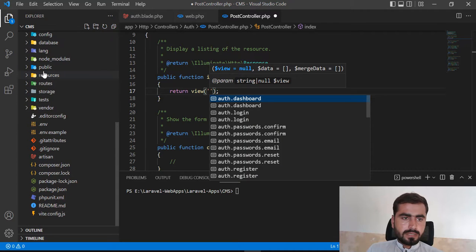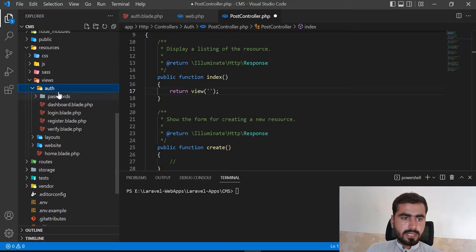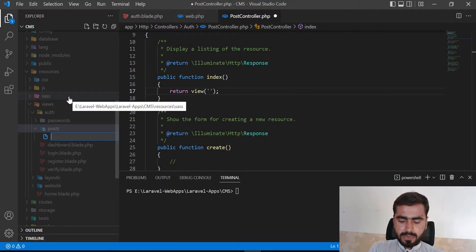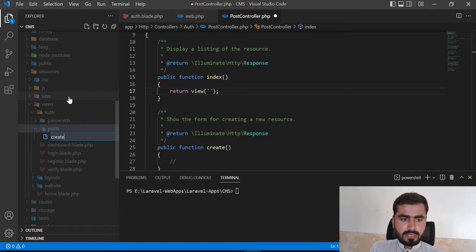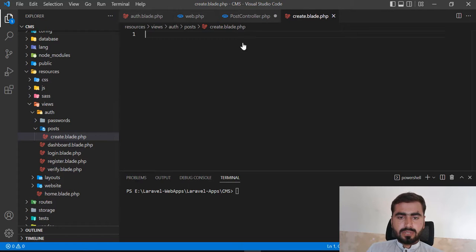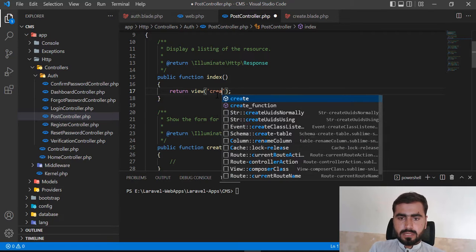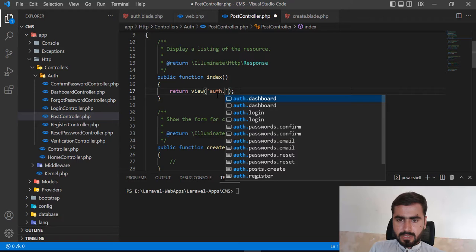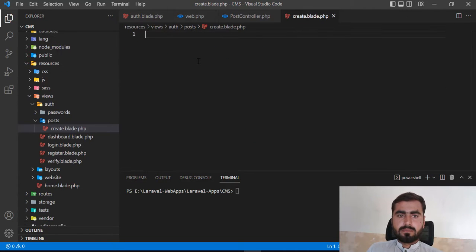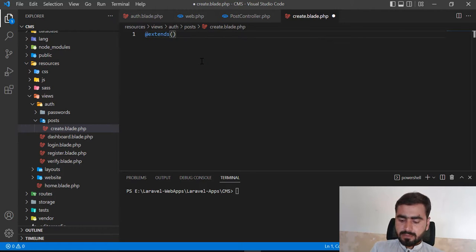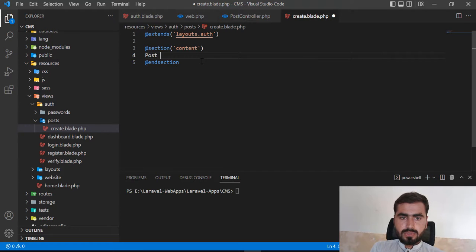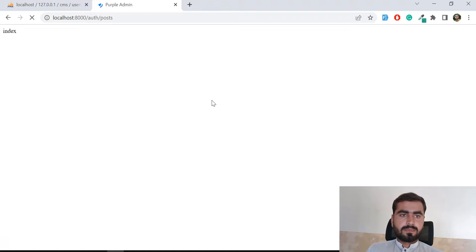After saving and refreshing, yes we're opening the correct page. Now I want to return a view. I'll go to resources/views and inside the auth folder I want to create a post directory for administrator post management. I'll create a create.blade.php file. I'll return the view auth.post.create from the controller, then in the blade file I'll extend the master layout and add a section.